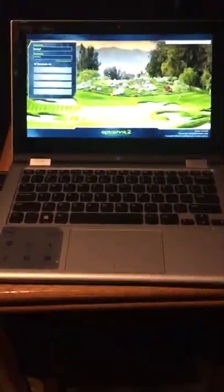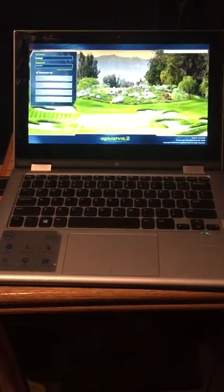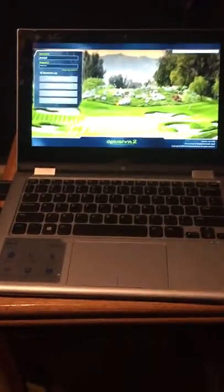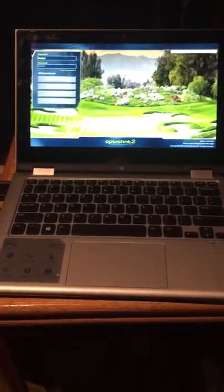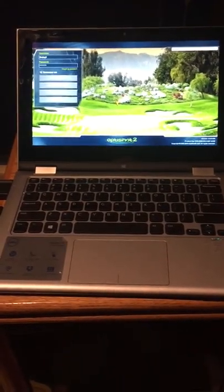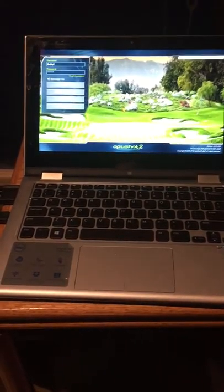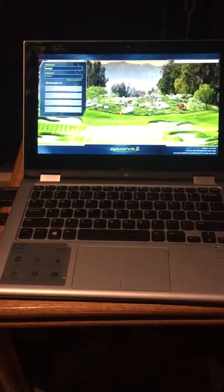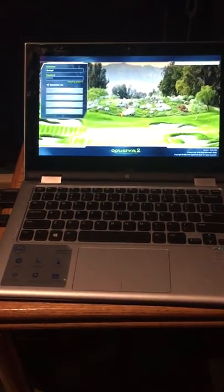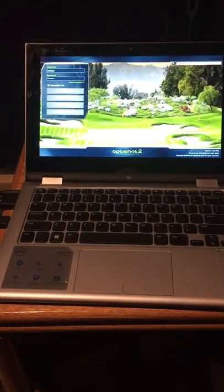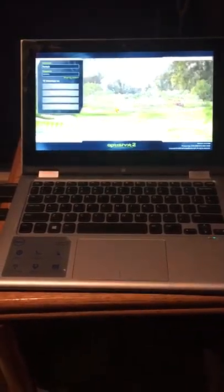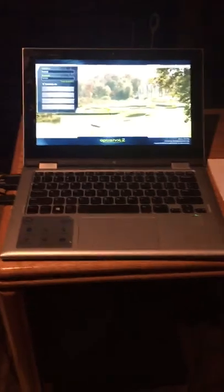You need a notebook computer to operate this, and that's really all you need. You don't even need golf balls, you just need some clubs and the pad and the mat or something like it, and you could be up and running.